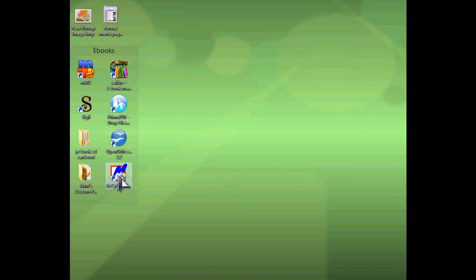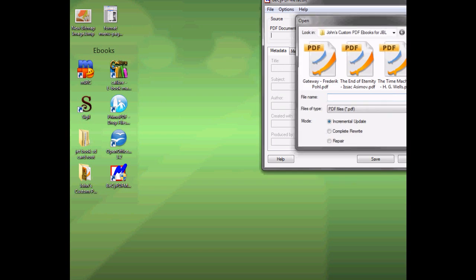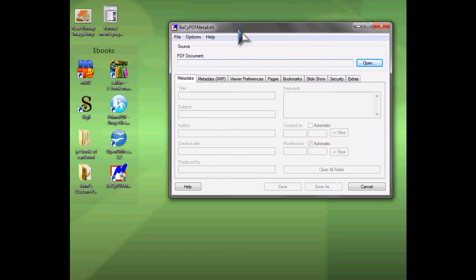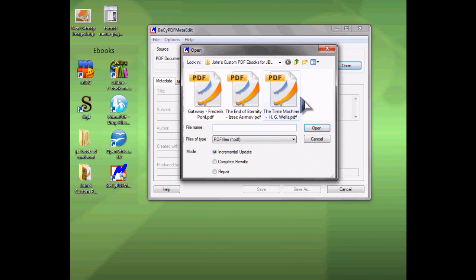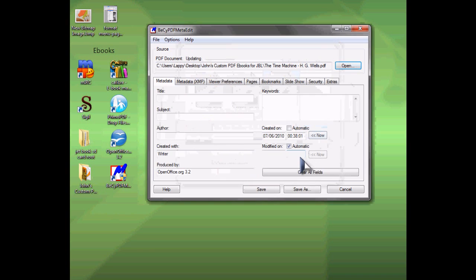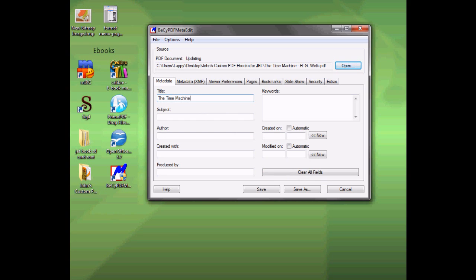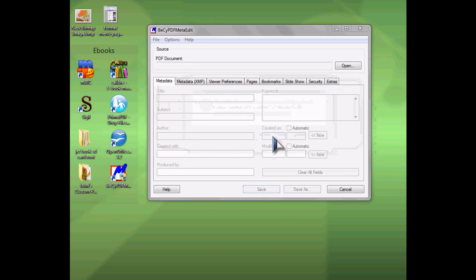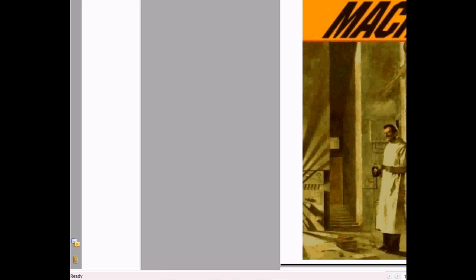Now what you want to do is open this metadata editor. It's PDF metadata. And you want to open your PDF you just created. You're going to clear all fields. Then you're going to put the title of the book and the author. And what this does is allows the JetBook to have the title and author fields.